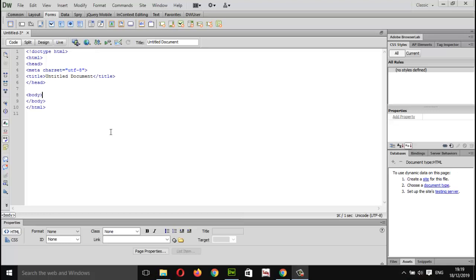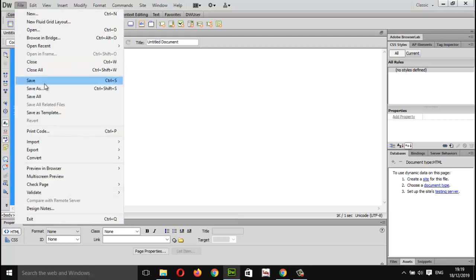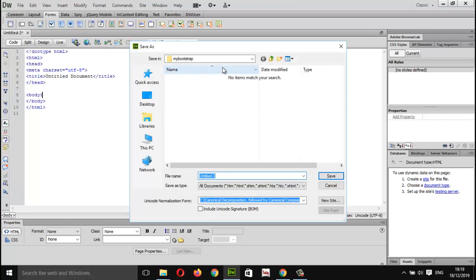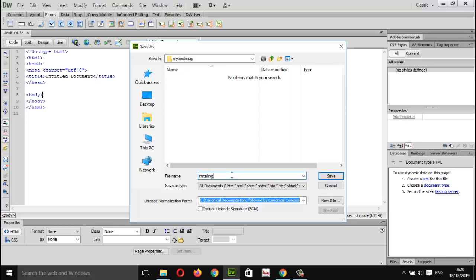Here I have already opened up my code editor. You can use any code editor. I'm here with Dreamweaver CS6, but you can use any code editor you like. I have opened an HTML5 document — let's save it up first in a local folder I've created with the name 'my bootstrap'. Installing Bootstrap.